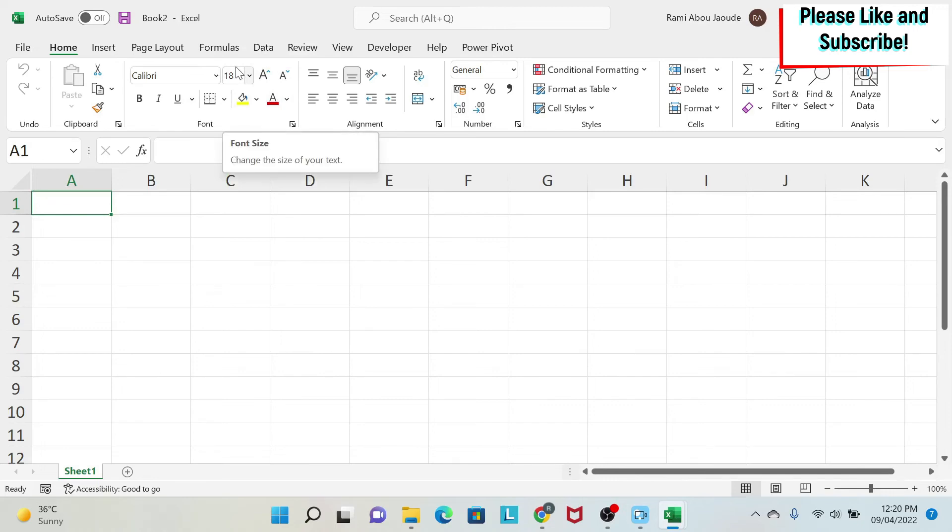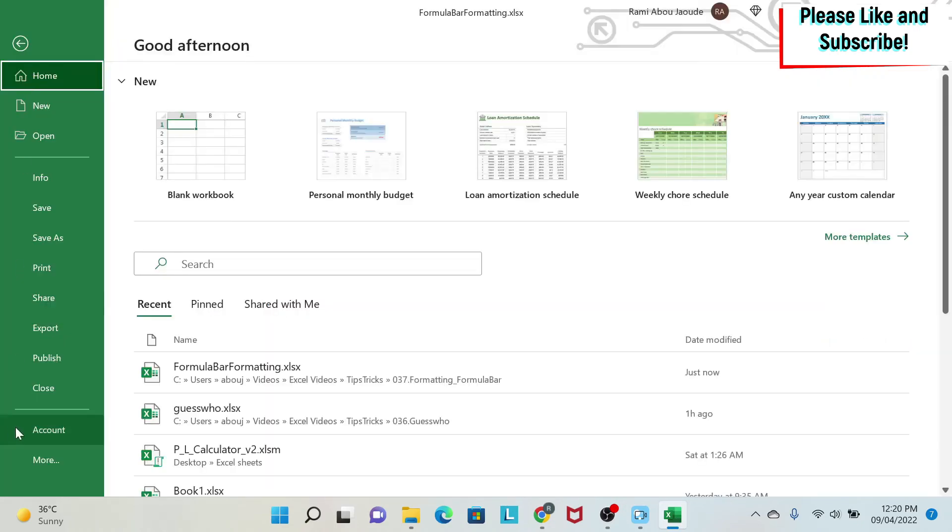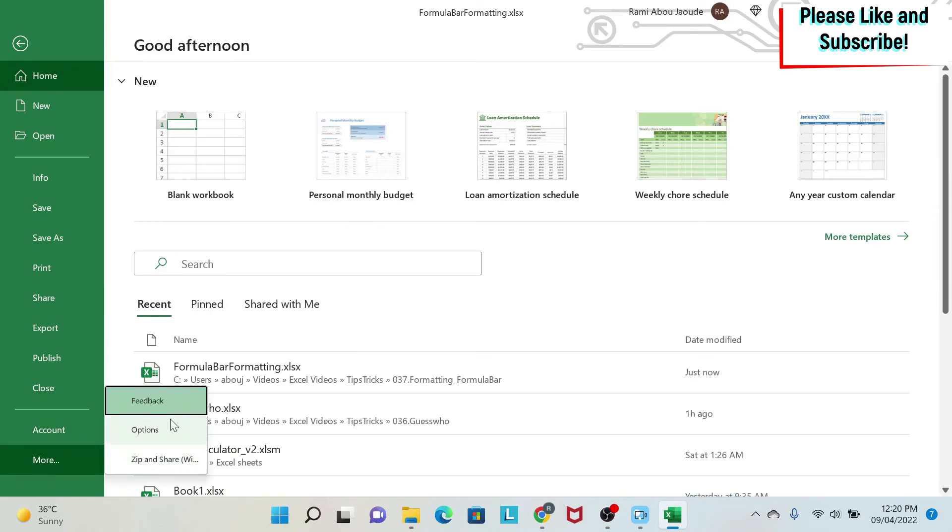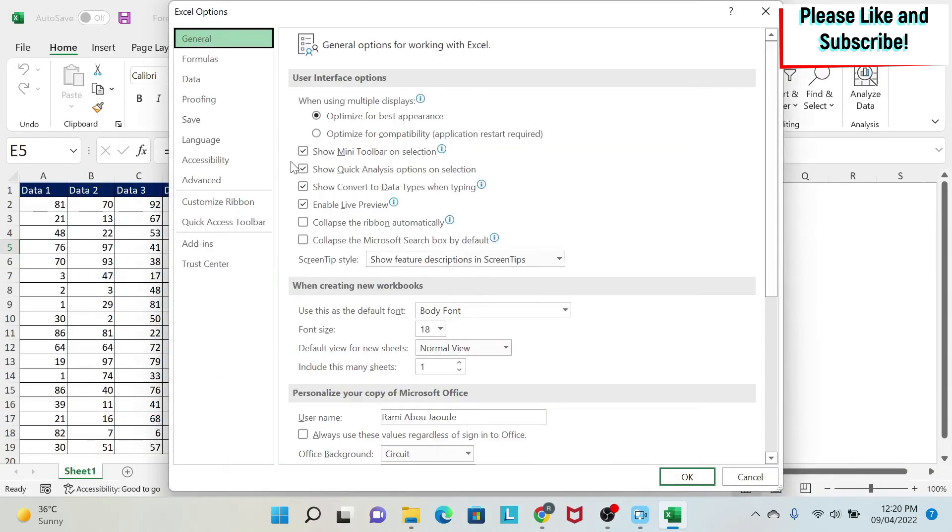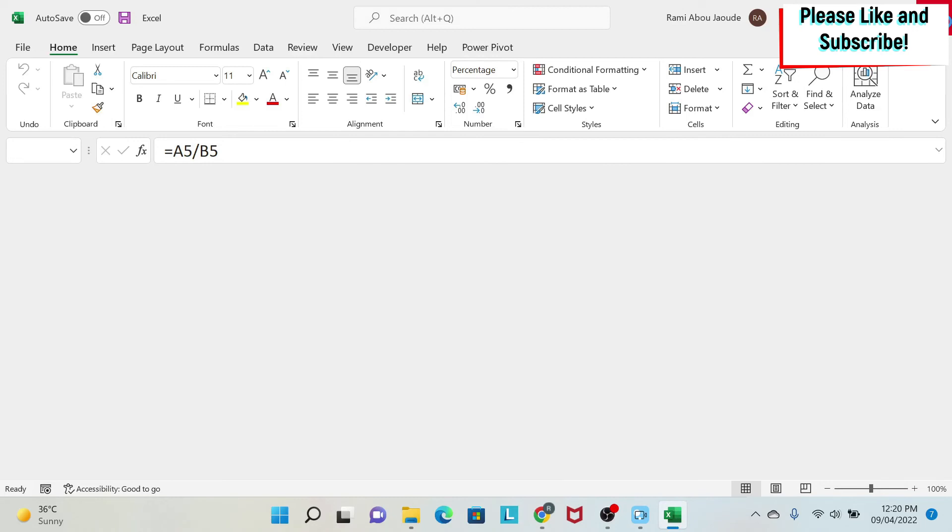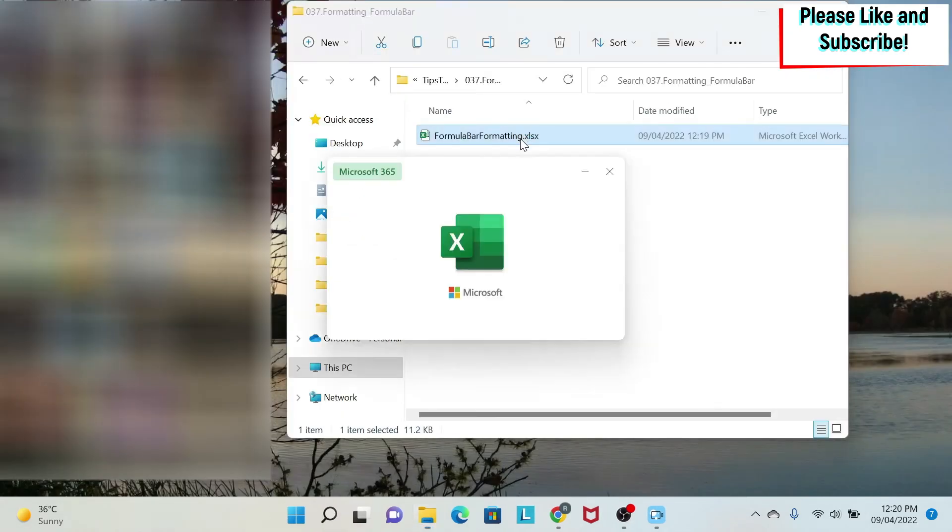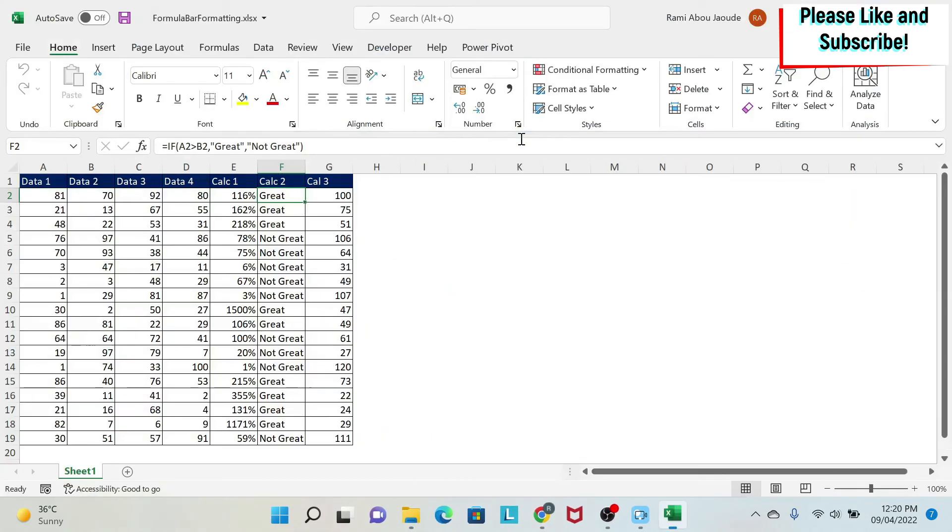So in order to avoid this problem, you just go and do the same thing - you put it back to 11, you close your Excel sheet, and then any Excel sheet that you open, things are back to normal.